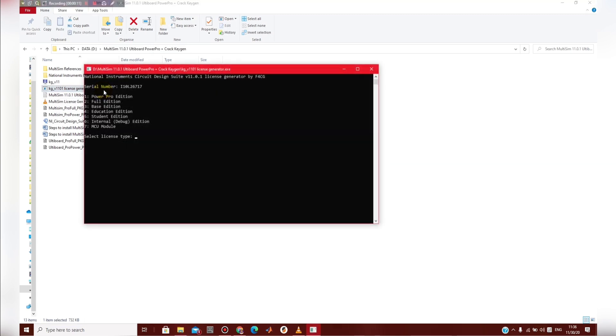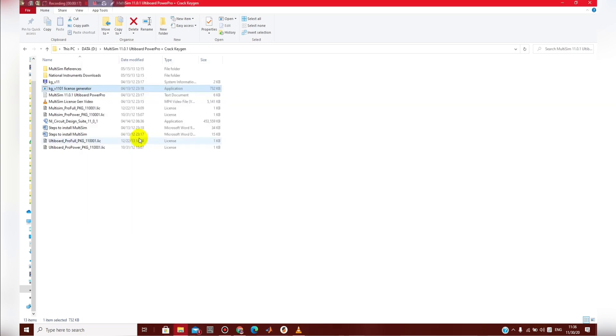It will install. If you ask me which edition is required, enter it to full edition. So you have license files.